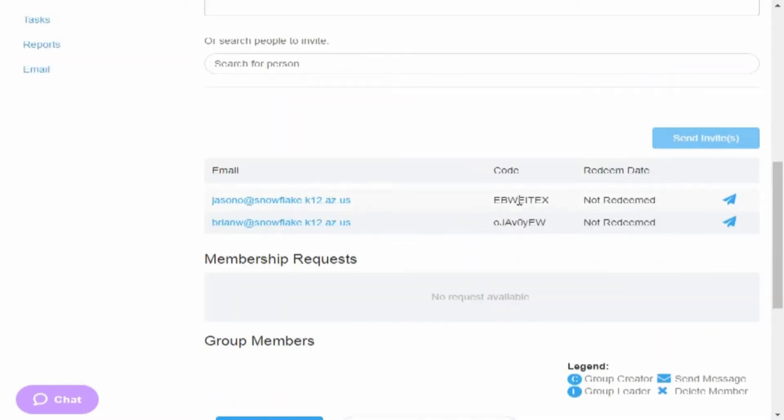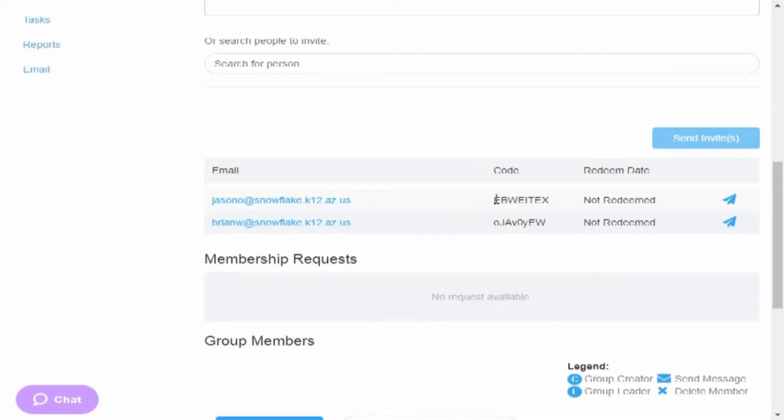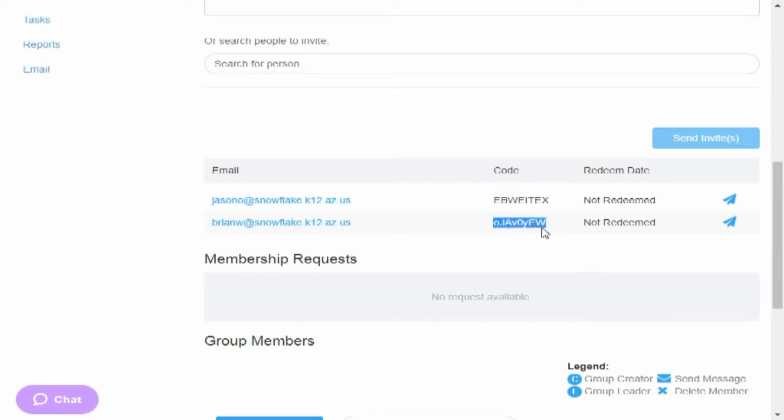It'll always tell you who's in your group. It'll give them a code that they will need to use to sign in. Also, it'll tell you when they've actually accepted your group request.